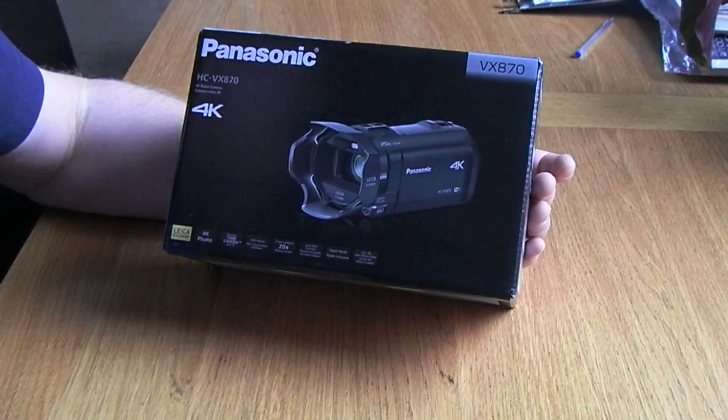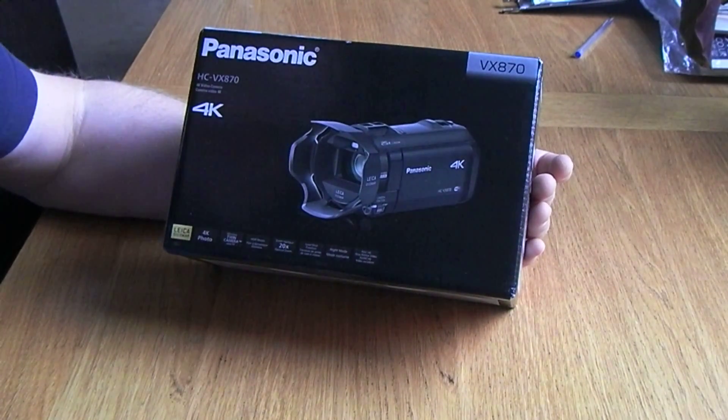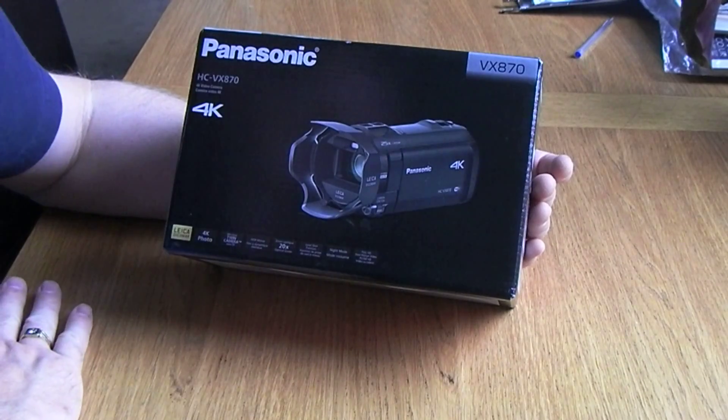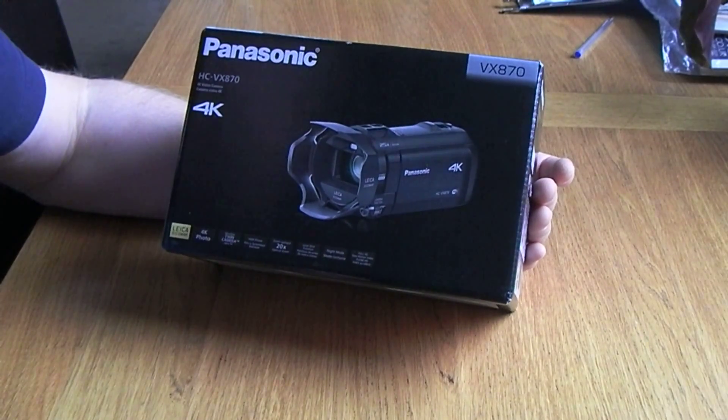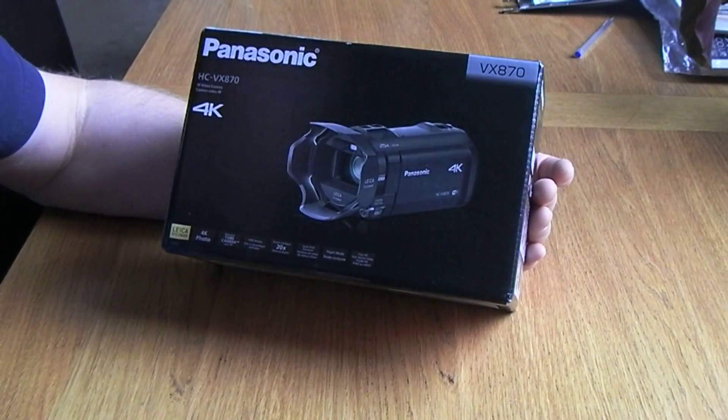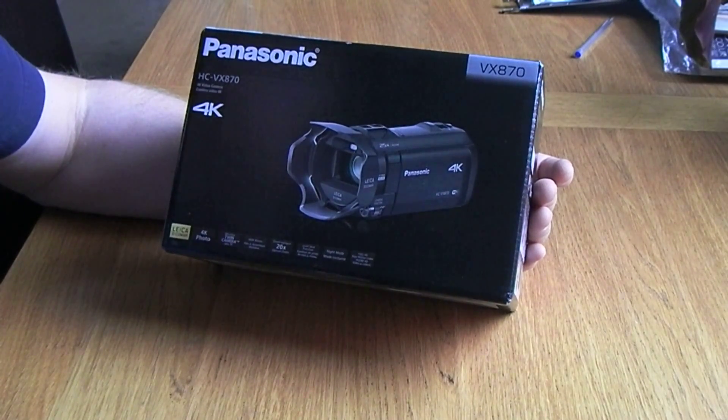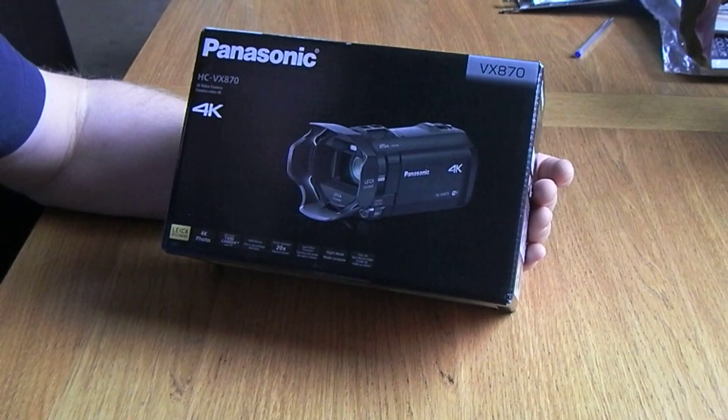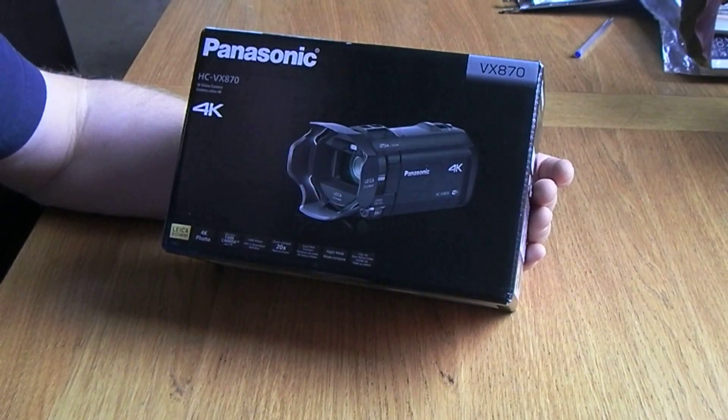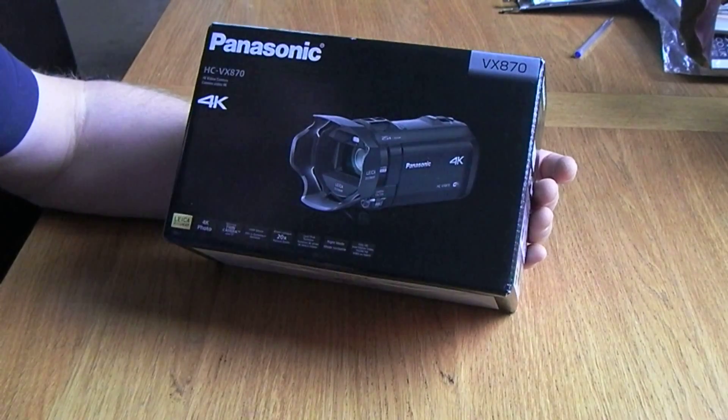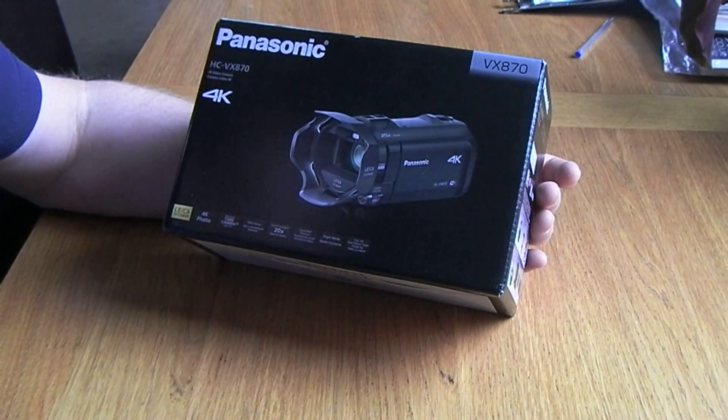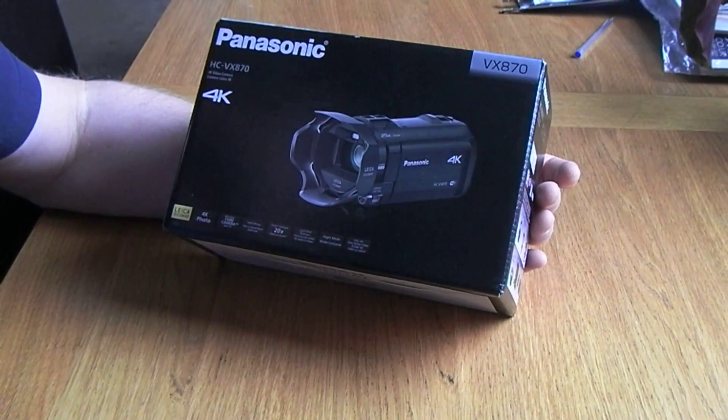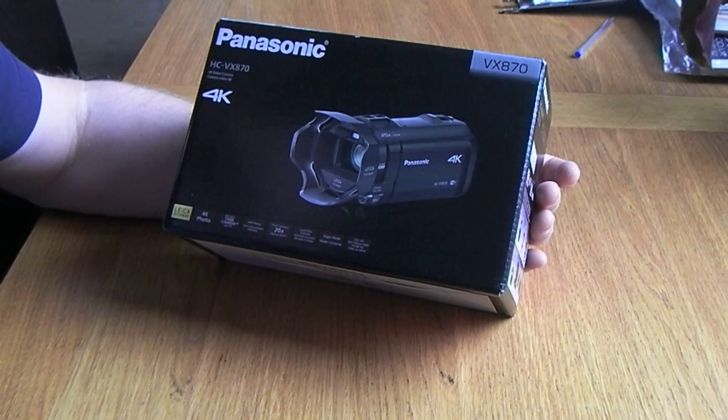So I thought about upgrading to a better HD camera, and then you know what it's like - you look at something and then you think, well, I wonder if I spend a bit more or get something a bit better.